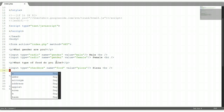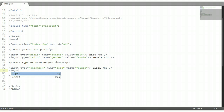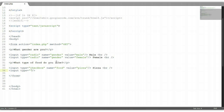Let's put in another input option. Type equals checkbox as well — it must be the same. The name needs to be the same as well, which is food. And the value will be different, which will be cake. And let's give it a label of cake. Let's put a break.